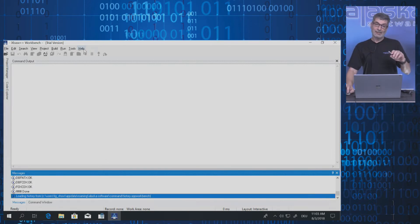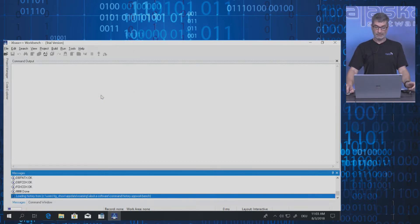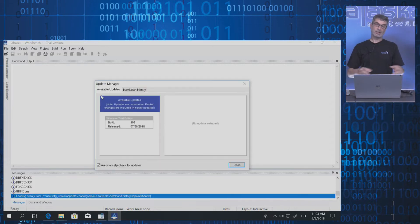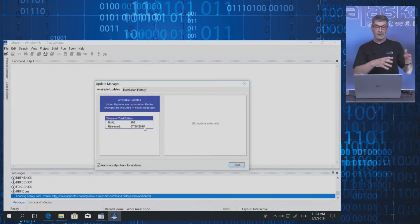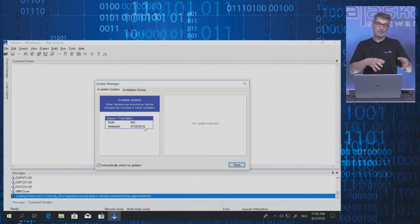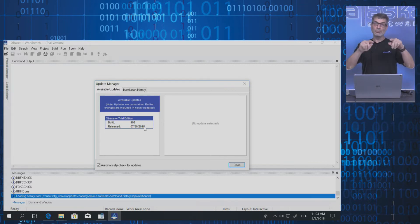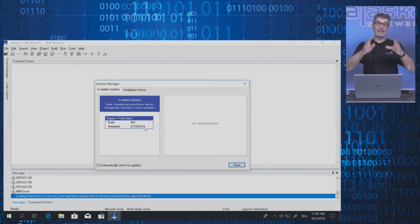The next step I recommend is to check if there are updates. Open the Update Manager and it will check if there is a new version of the trial. For example, here we have version 992. Please check for new versions and install them so that you are working with the latest and greatest.